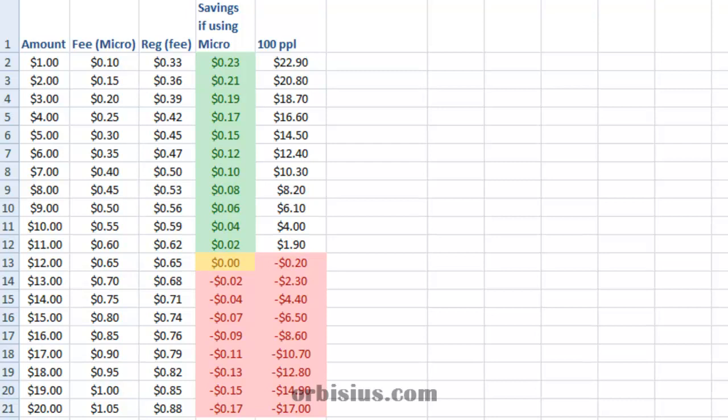Hello, in this video I'd like to give you an example when to use PayPal standard and when to use PayPal microtransaction accounts.